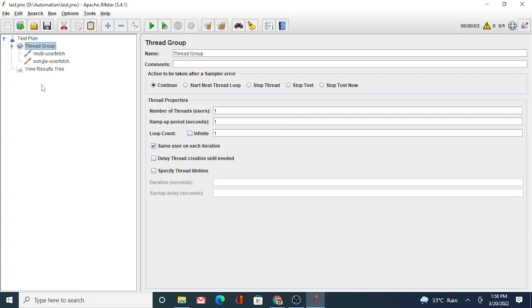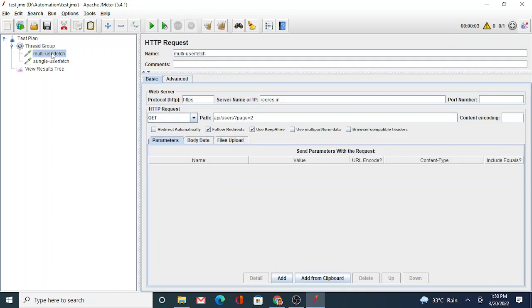When I say throughput, it is basically the number of samples or number of transactions you want to hit per second. I have already configured a small thread group which has two requests. So when does transaction controller come into play? If these two API requests belong to the same page, let's say you log in and you do one transaction on the page.